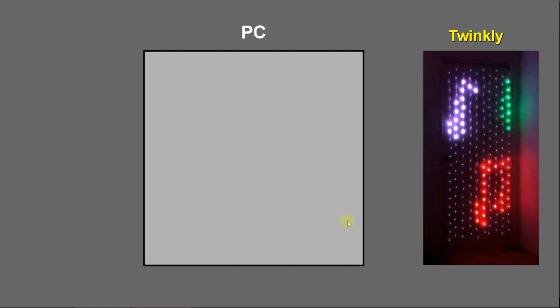Okay, let me give you an introduction for my program MIDI to Twinkly.